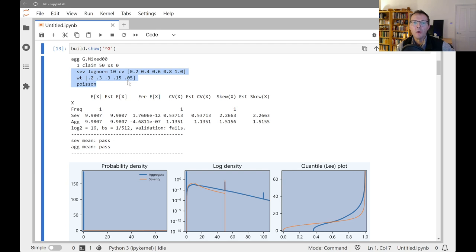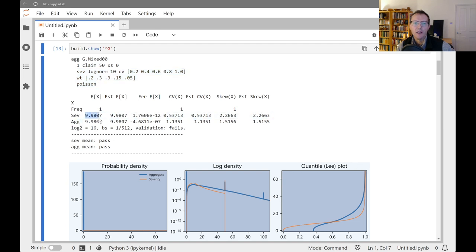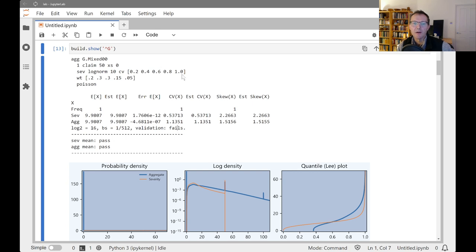So it's a whole load of severities with unlimited mean of 10. And then we take the 50x of 0 on that mixture. The overall limited expected value works out at 9.9807, and the overall CV on the severity side works out to be a little more than a half, which is kind of what you'd expect because the tail side here is going to dominate. It's not going to be a straight average.